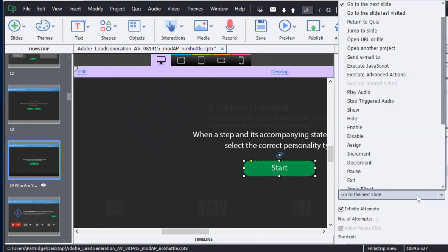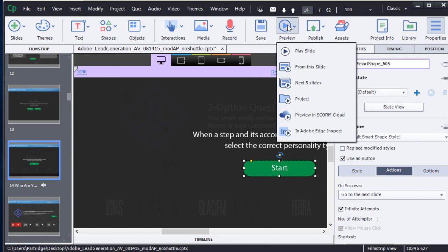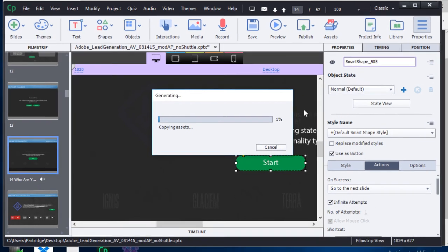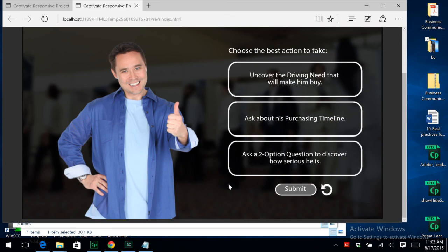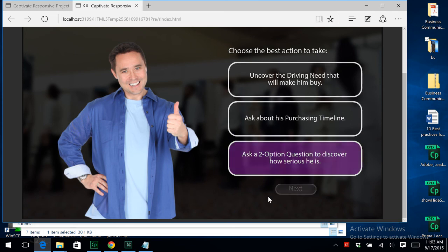Just click the menu and decide what you'd like that object to do. With powerhouse integration with virtually any major LMS, Captivate makes it easier than ever to get your content out to your LMS. Simply put, Adobe Captivate is one tool with infinite possibilities.